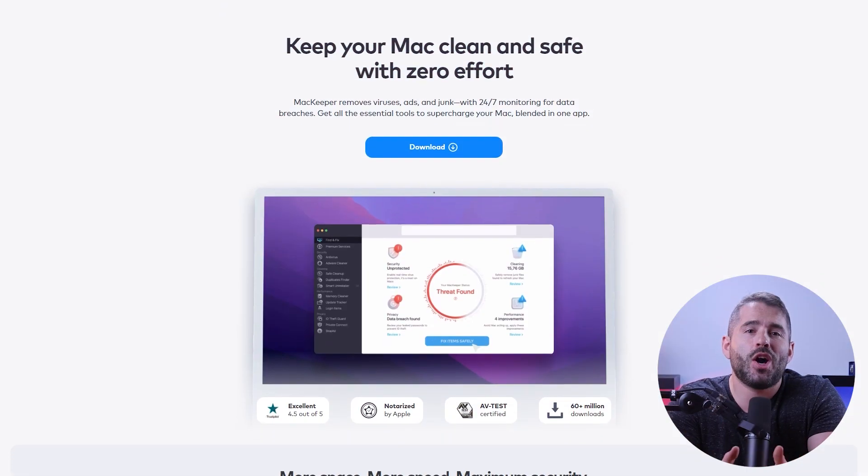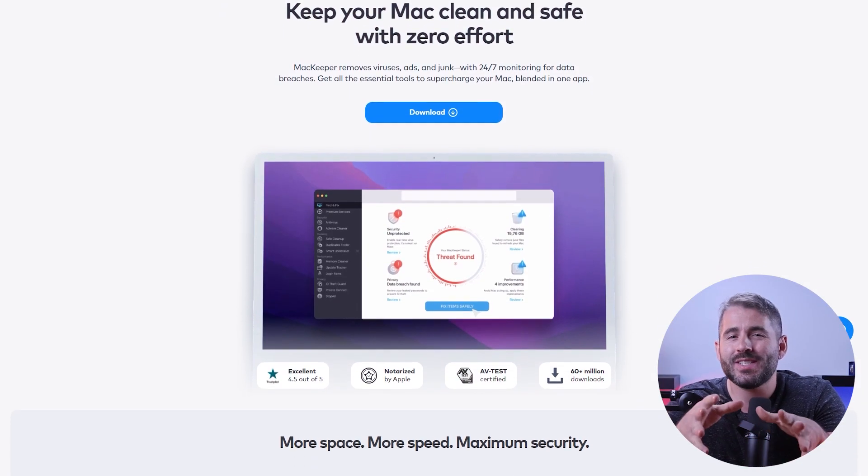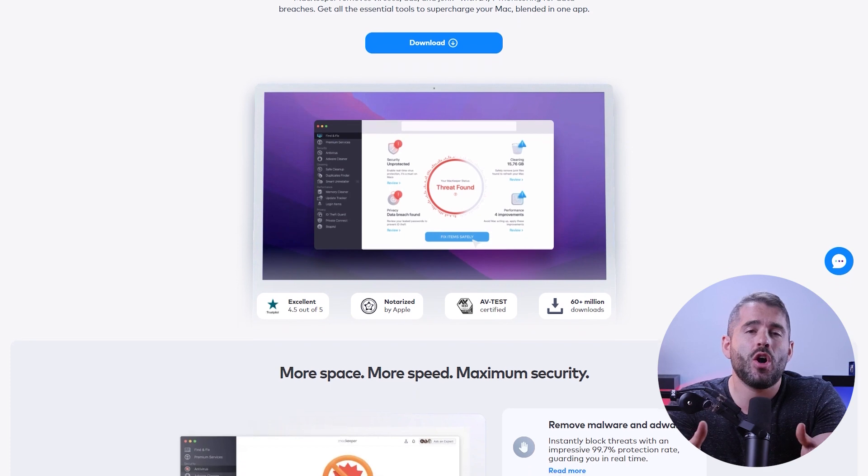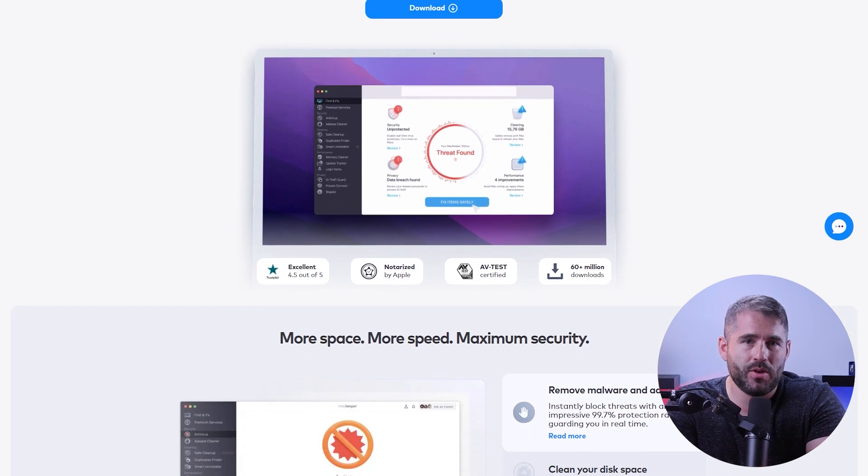Hey guys, welcome back to the channel. Today, I'm going to talk about one of the top antivirus options, which is called MacKeeper.